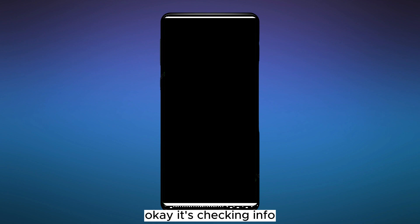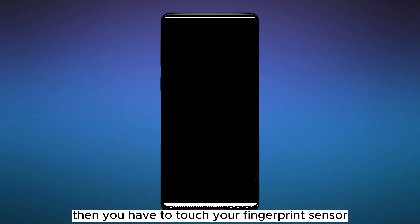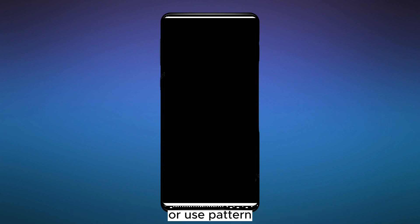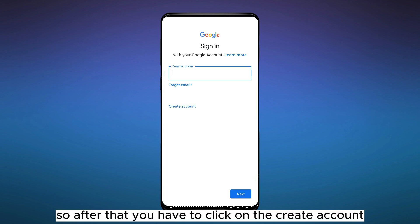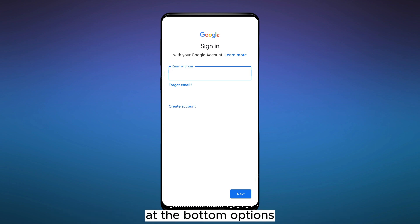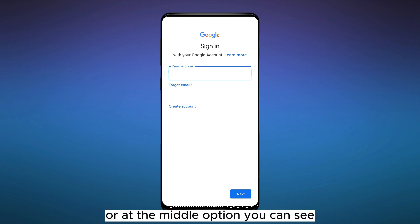checking info. Then you have to touch your fingerprint sensor or use pattern. So after that, you have to click on the 'Create Account' at the bottom options or at the middle option.